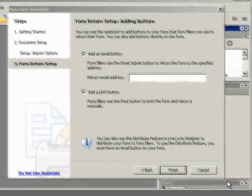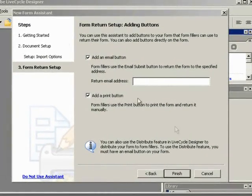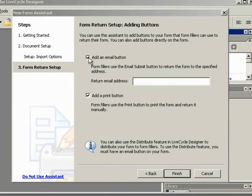Choose whether or not to add email and print buttons to your document. In this example, neither will be included.